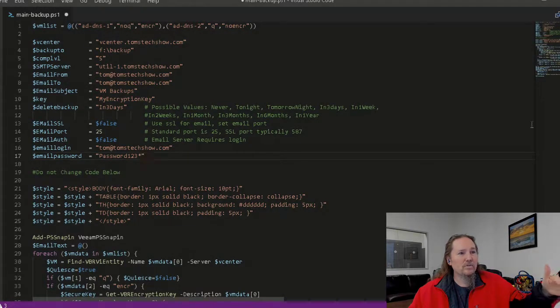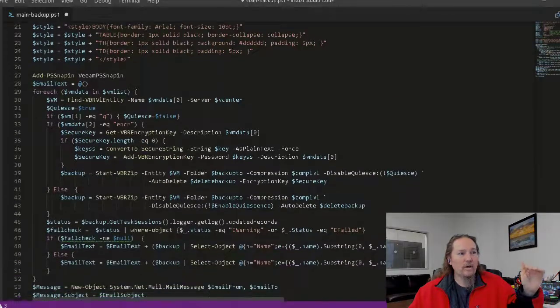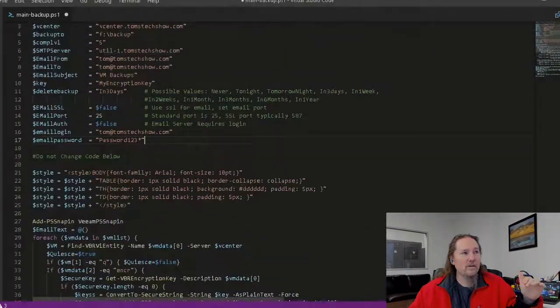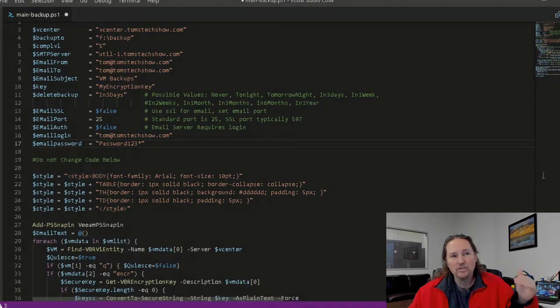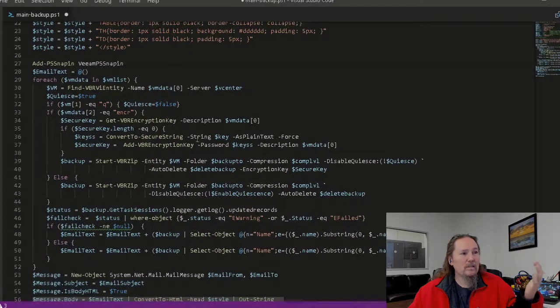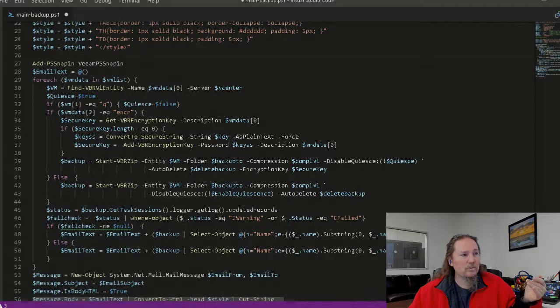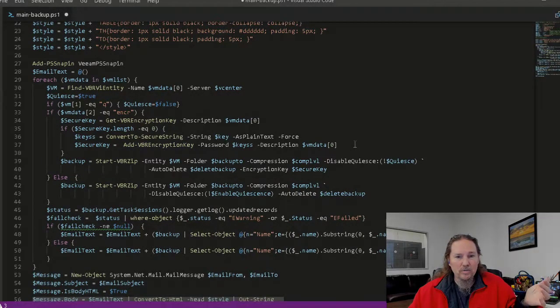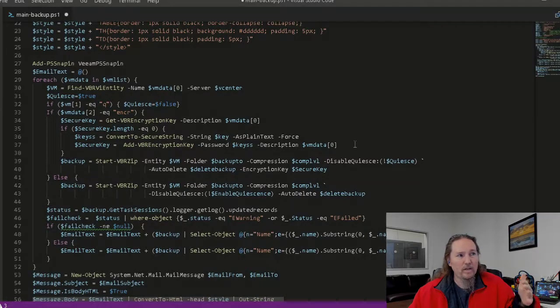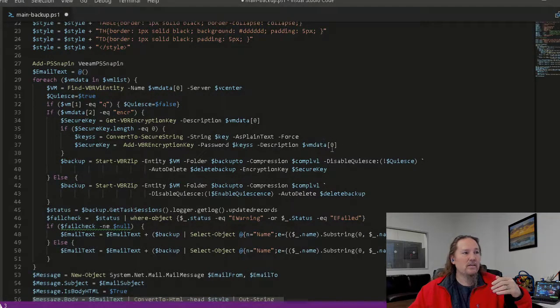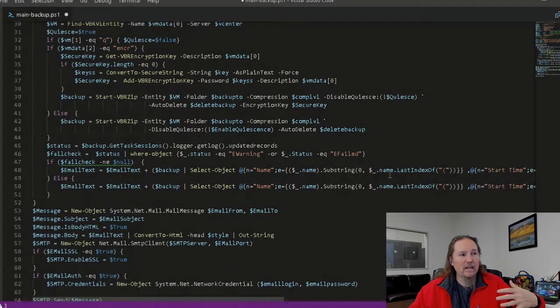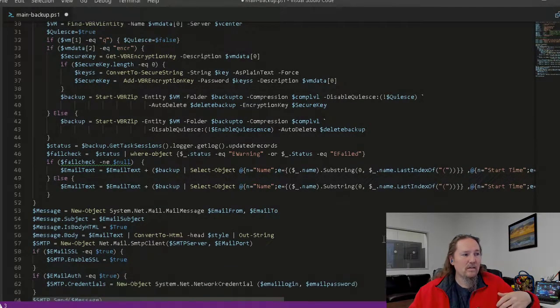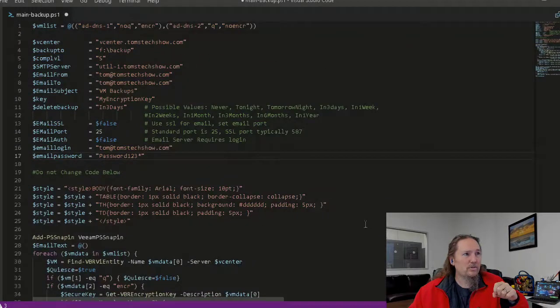The rest of the script, you don't have to touch. So this just runs everything, sets the style for the email, sets the encryption key, saves and restores the encryption key. If it's a new server, it creates a new encryption key. If it's a server we backed up already, it goes and gets the encryption key and brings that down, and then pulls status of how the backup went, and then at the end sends an email message to us.